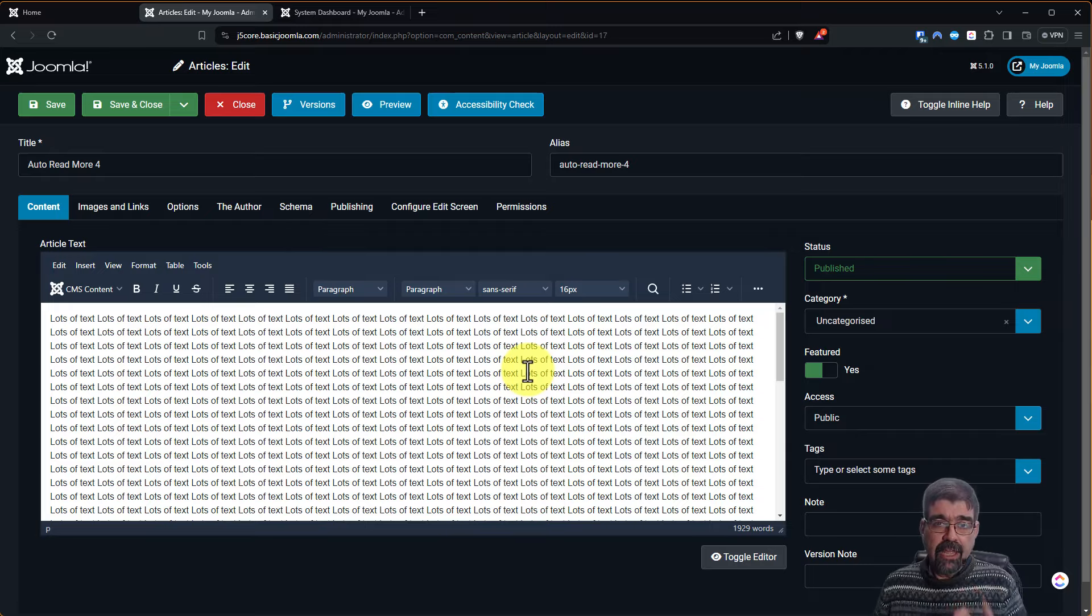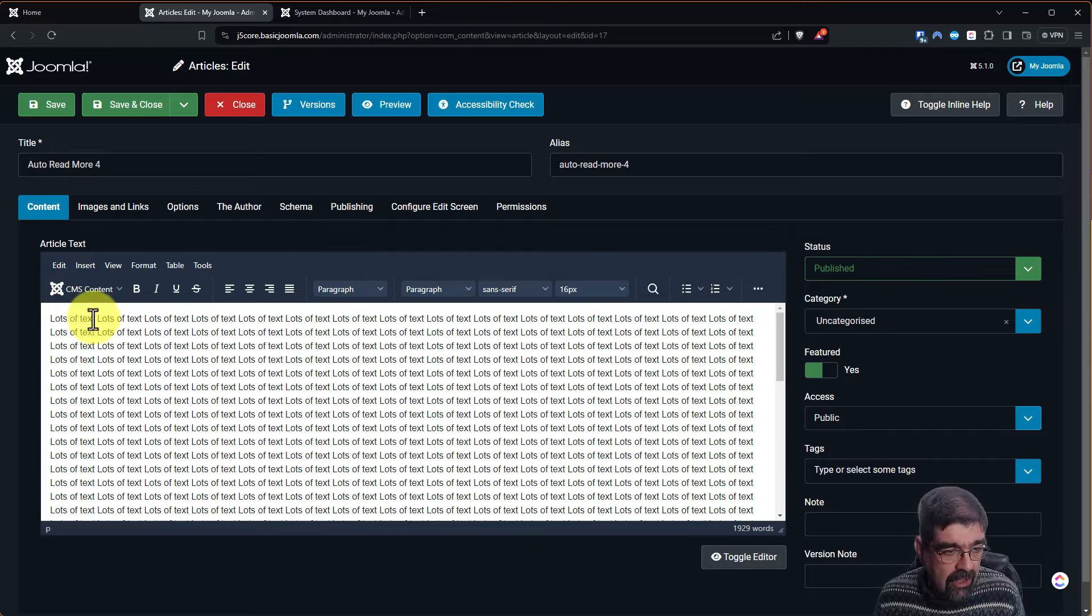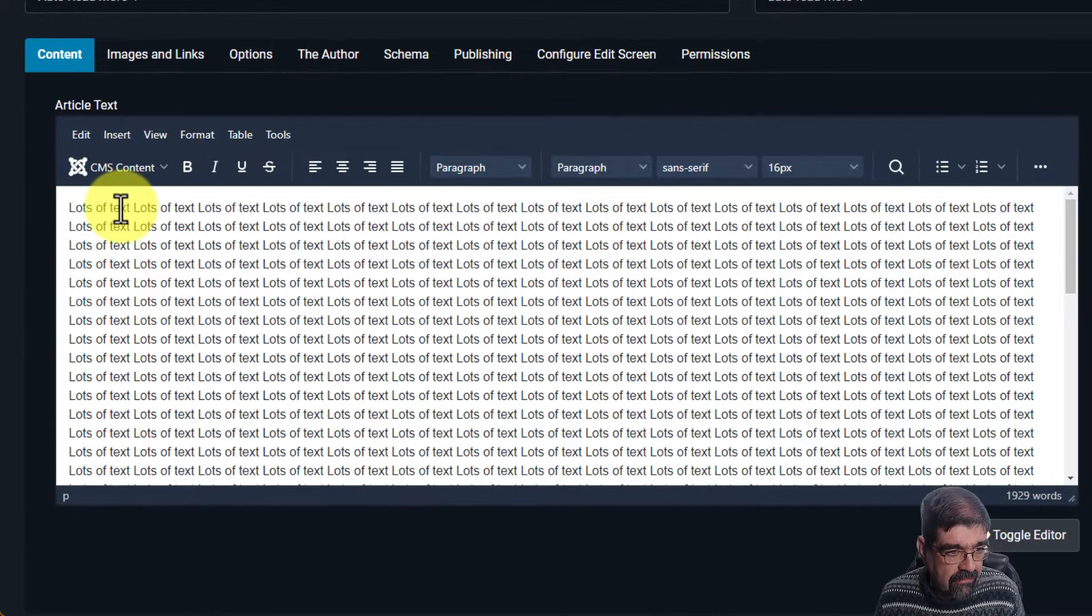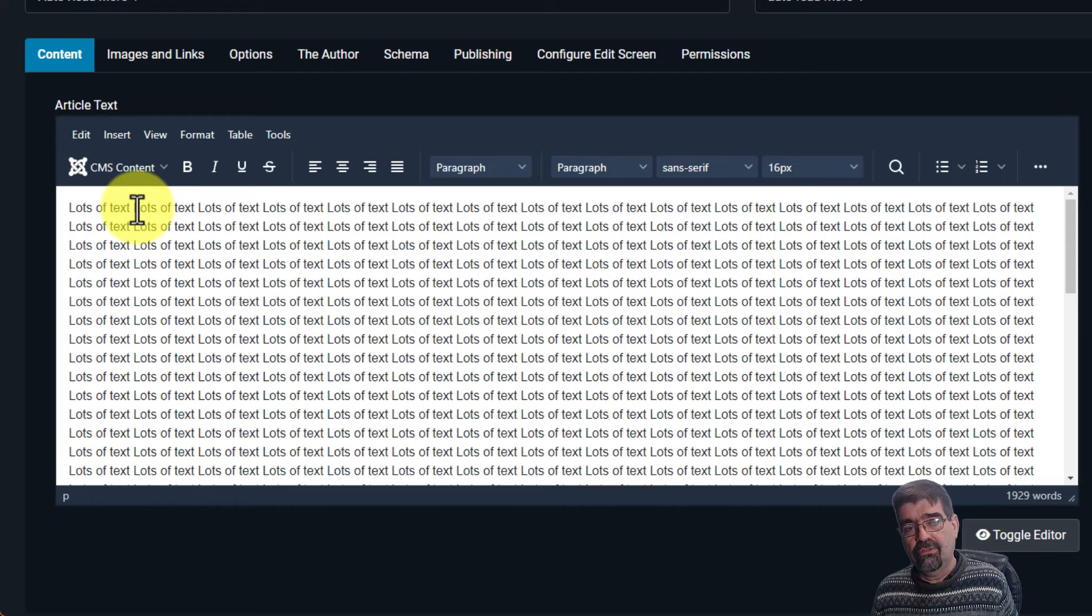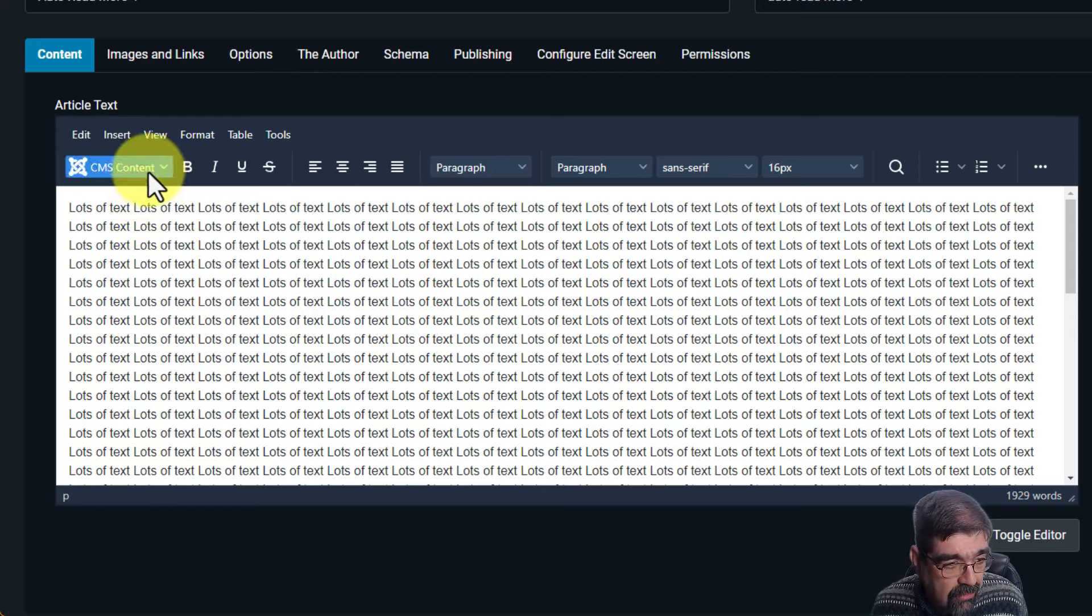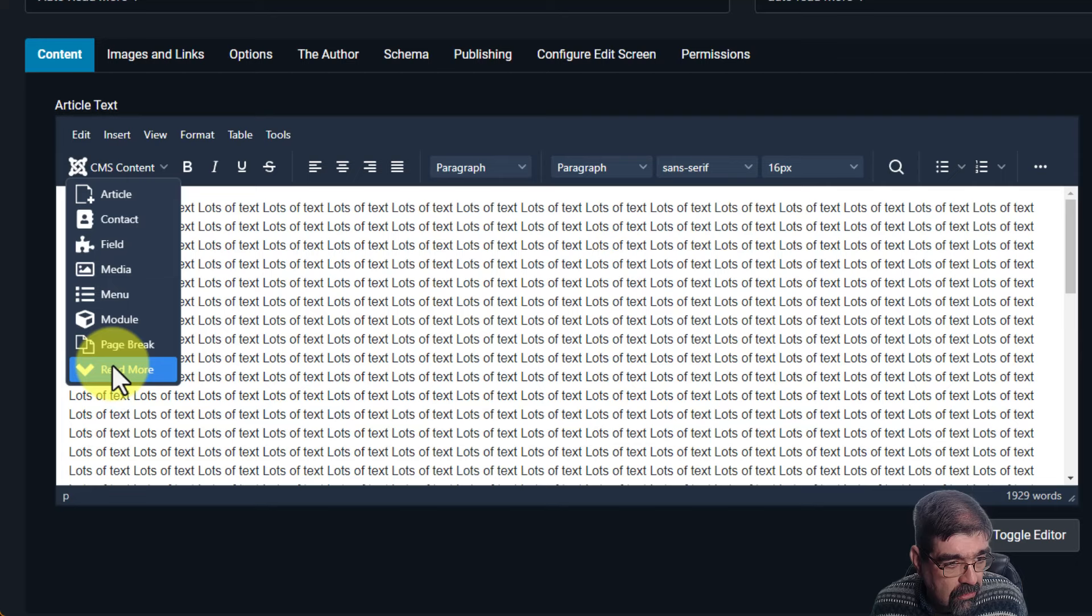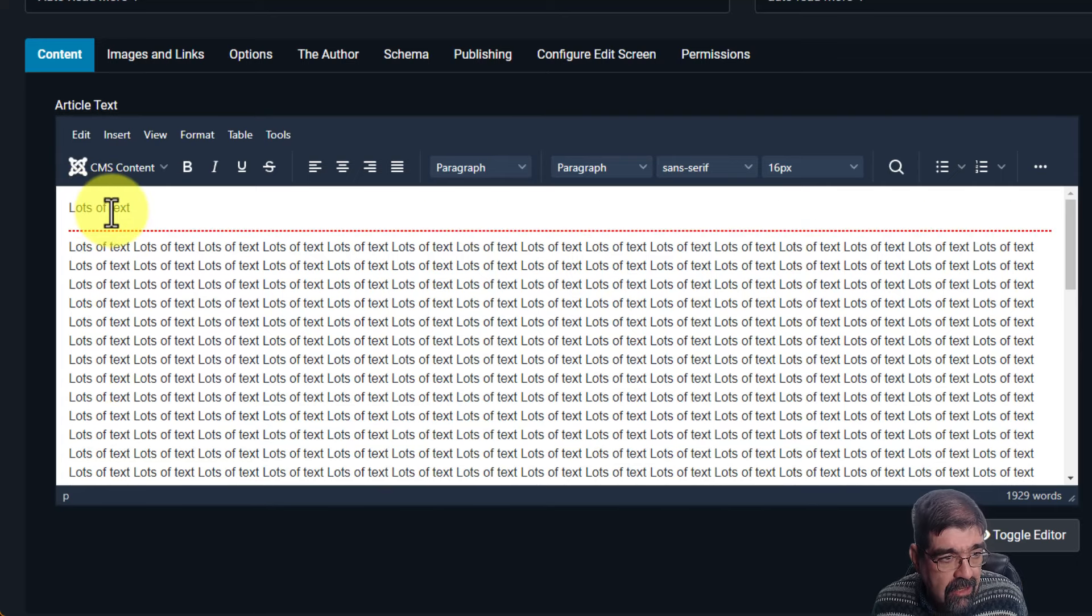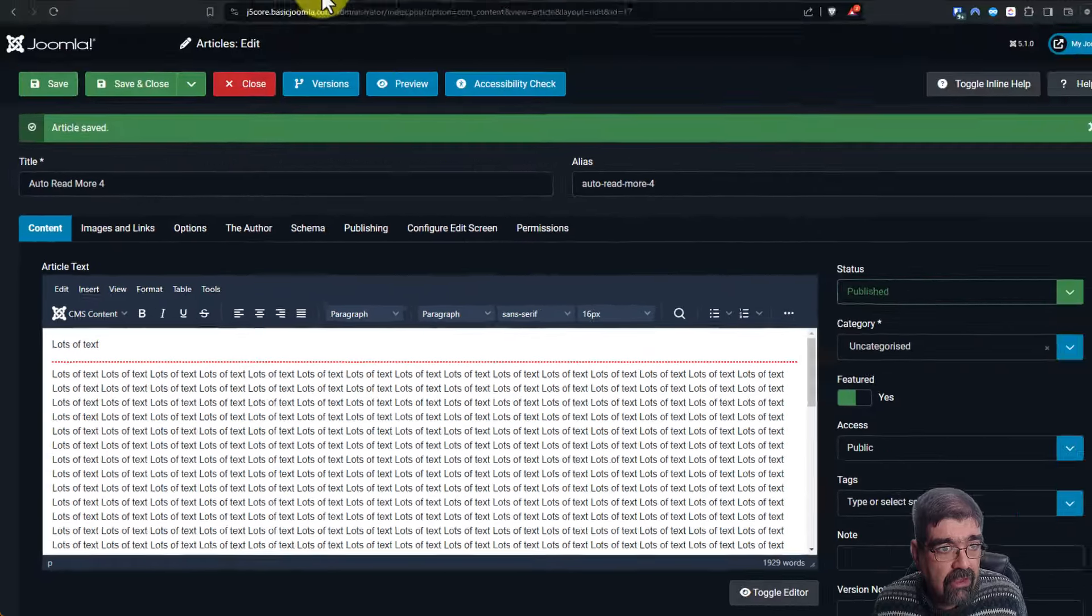But let's say that we already have a Read More in that article. In fact, let's put that in. I'm going to put in after three words. Kind of ridiculous for a Read More, but just for experimental use here. We'll go here and insert Read More. And so there we have lots of text and Read More. And now we will go save.